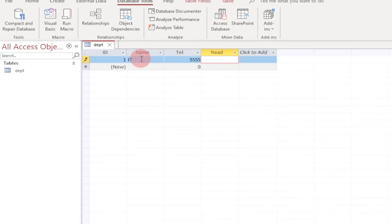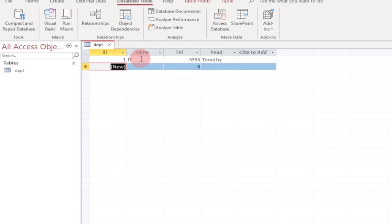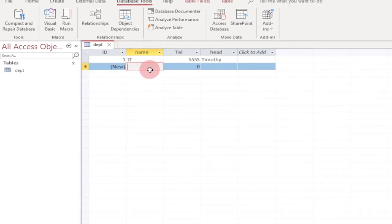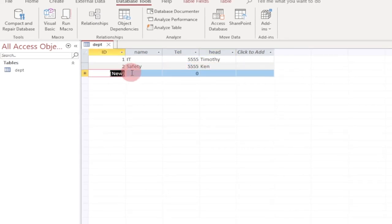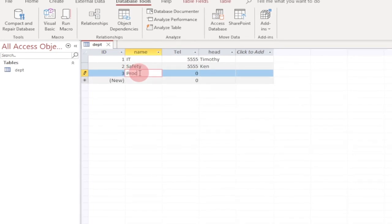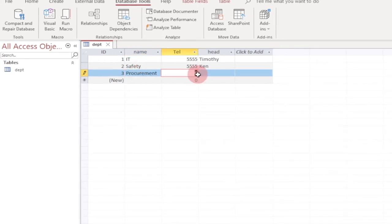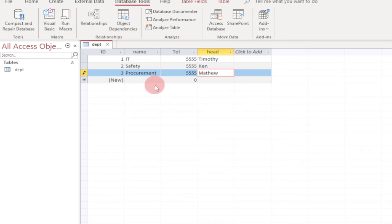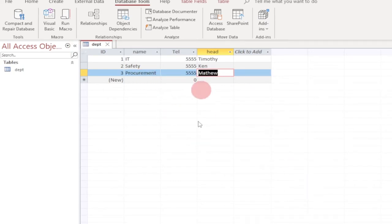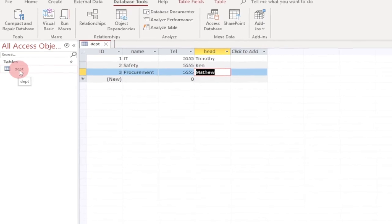Let me save this. You can go ahead and add departments — put in a number for the telephone and the head's name. Let's add an IT department, then a safety department with its own number, and then a procurement department. These are a few sample records. I'm going to show you how you can easily enter records using a form, rather than typing directly into the table. Let me just save it — you can easily create a form to enter records into your table.